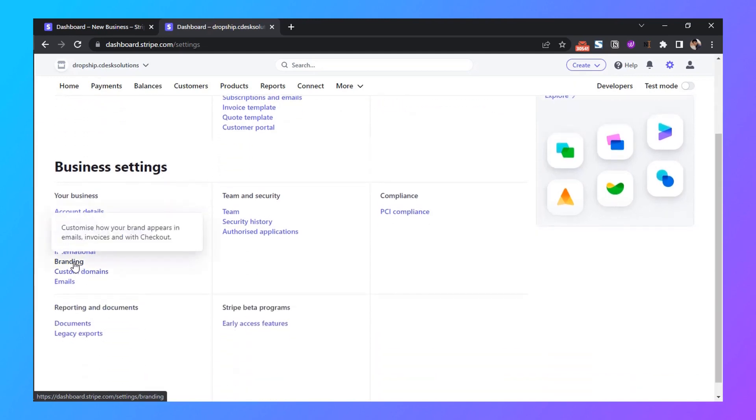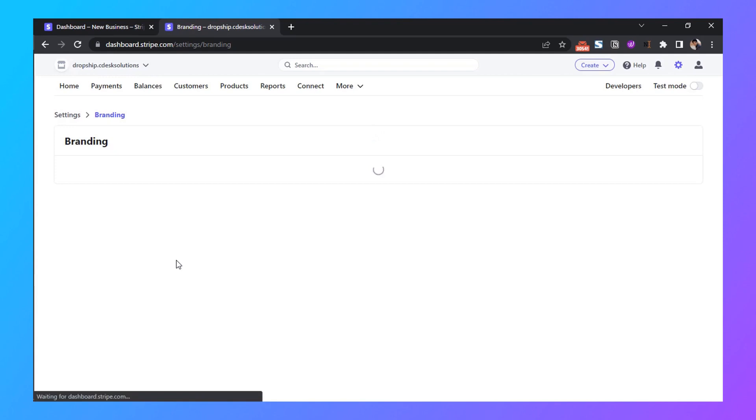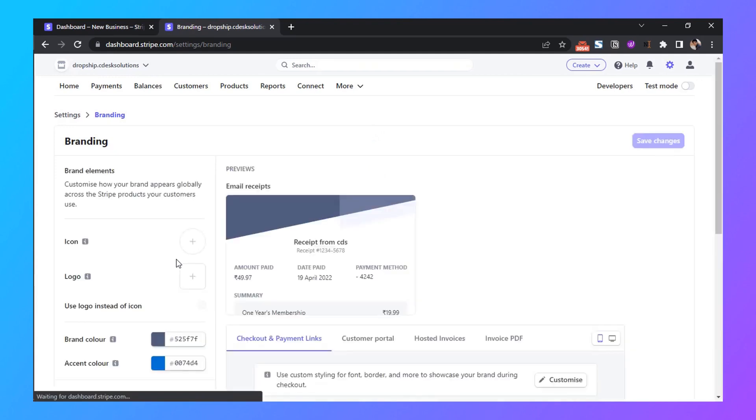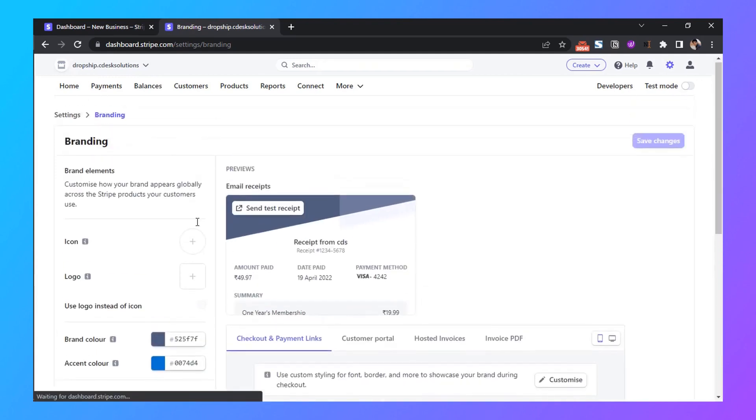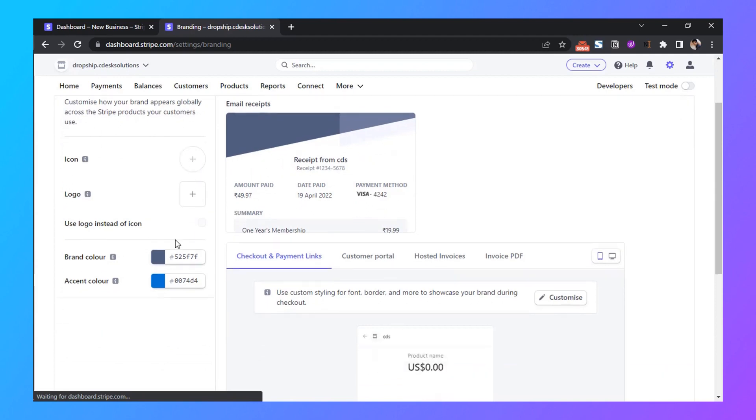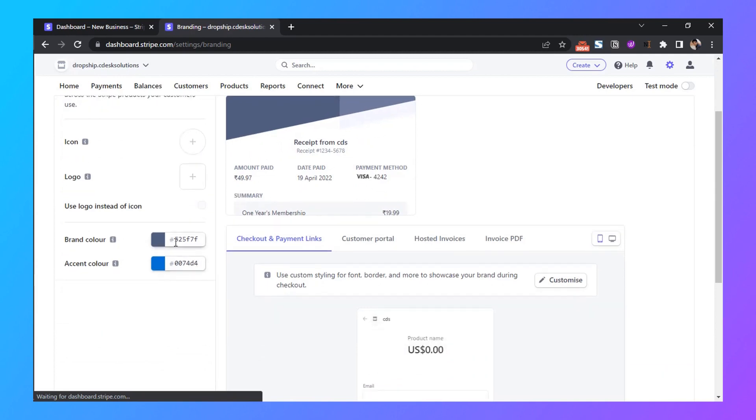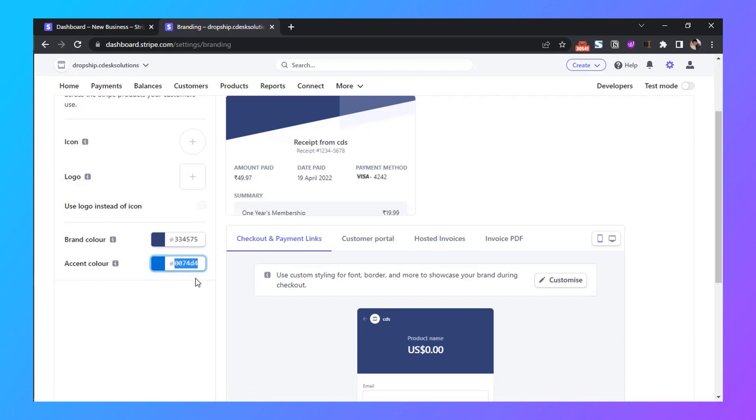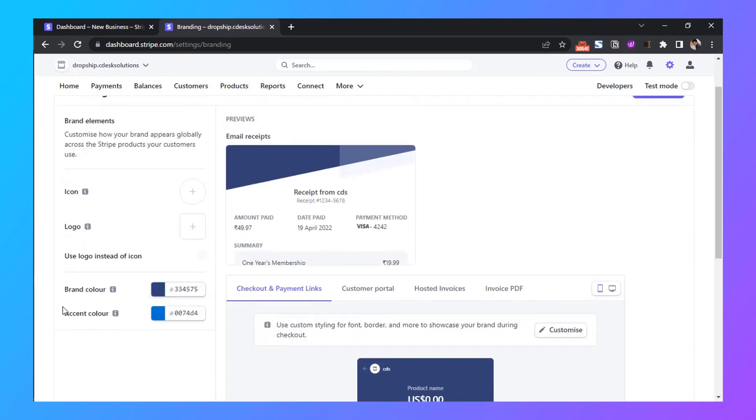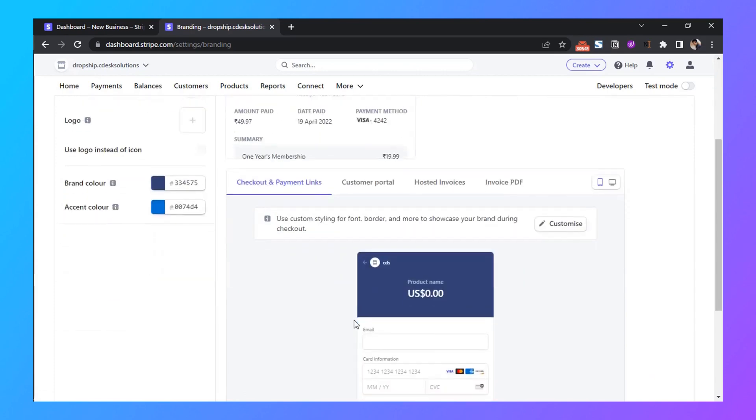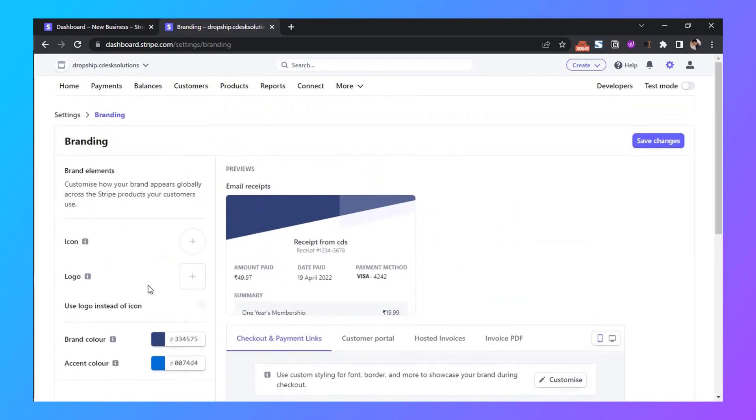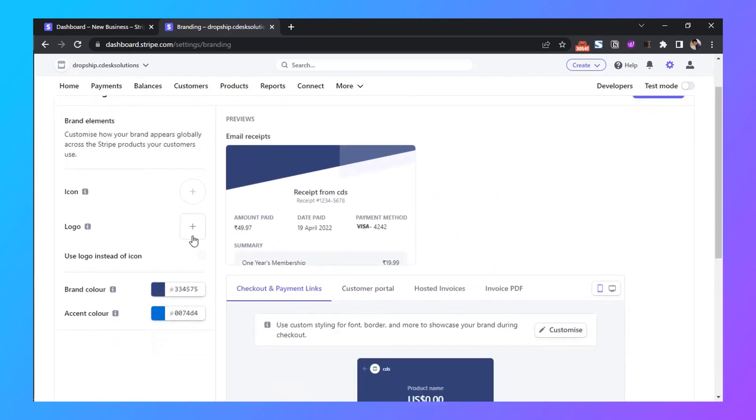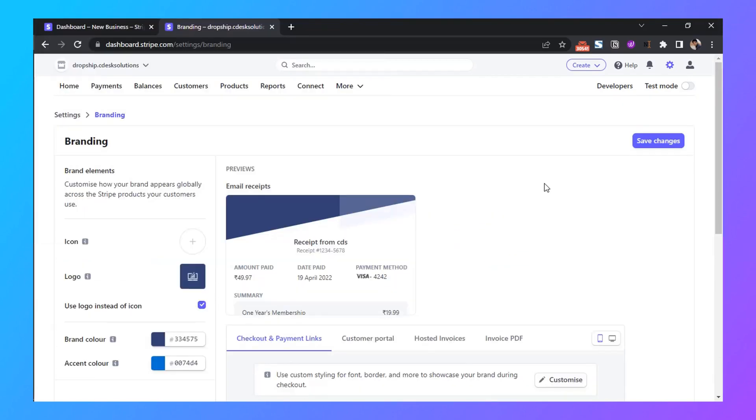Now go to Branding. Here you can change the appearance settings like your brand color, accent color, and you can add your logo. Choose a brand color, enter your logo, and save changes.